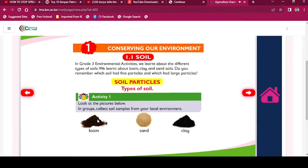Conserving our environment: Soil. In Grade 3 Environmental Activities, we learned about the different types of soils. We learned about loam, clay, and sand soils. Do you remember which soil had fine particles and which had large particles?